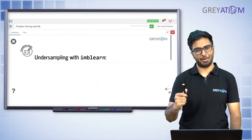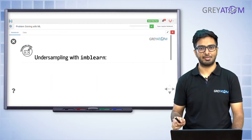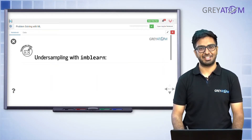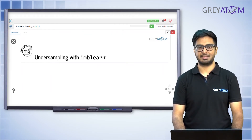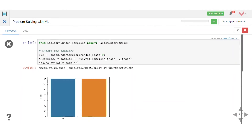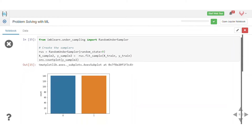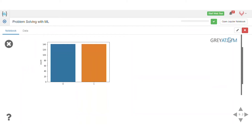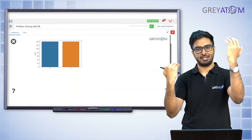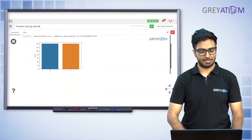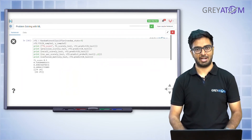Let's now do undersampling using the imbalanced-learn library. This is a new library we are going to use for this lecture session. You can do everything here using plain Python and pandas coding as well, but this library works fine too. Random undersampling is what we already talked about — you just take random samples from the majority class. Once you do that, the class imbalance has completely vanished: both classes now have roughly 140 examples each.